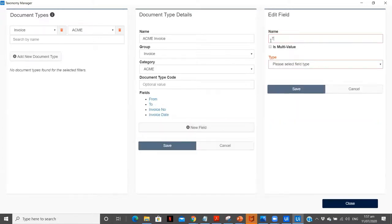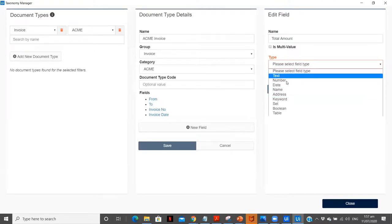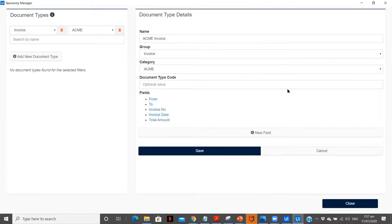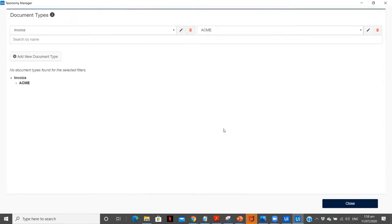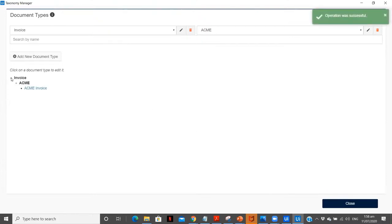And we have the total amount, which is going to be a number. This is how we created our group 'invoice', and in that we have 'Acme' as our category, which is our company name. In that we added a new document type which is Acme Invoice. A particular taxonomy is always identified by group ID, then category, then document type. The first is group, then category, then document type. You can create multiple document types.